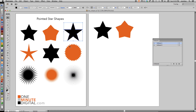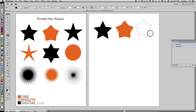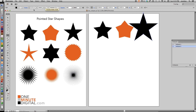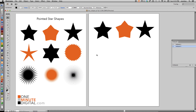Now we're going to make a leaner star with longer points. With your Star Tool selected, hold down Shift, click and drag, and not letting go of Shift or your mouse, hold down Command and keep pulling until the right and left arms of the star are even. Now we have a nice long and lean star.